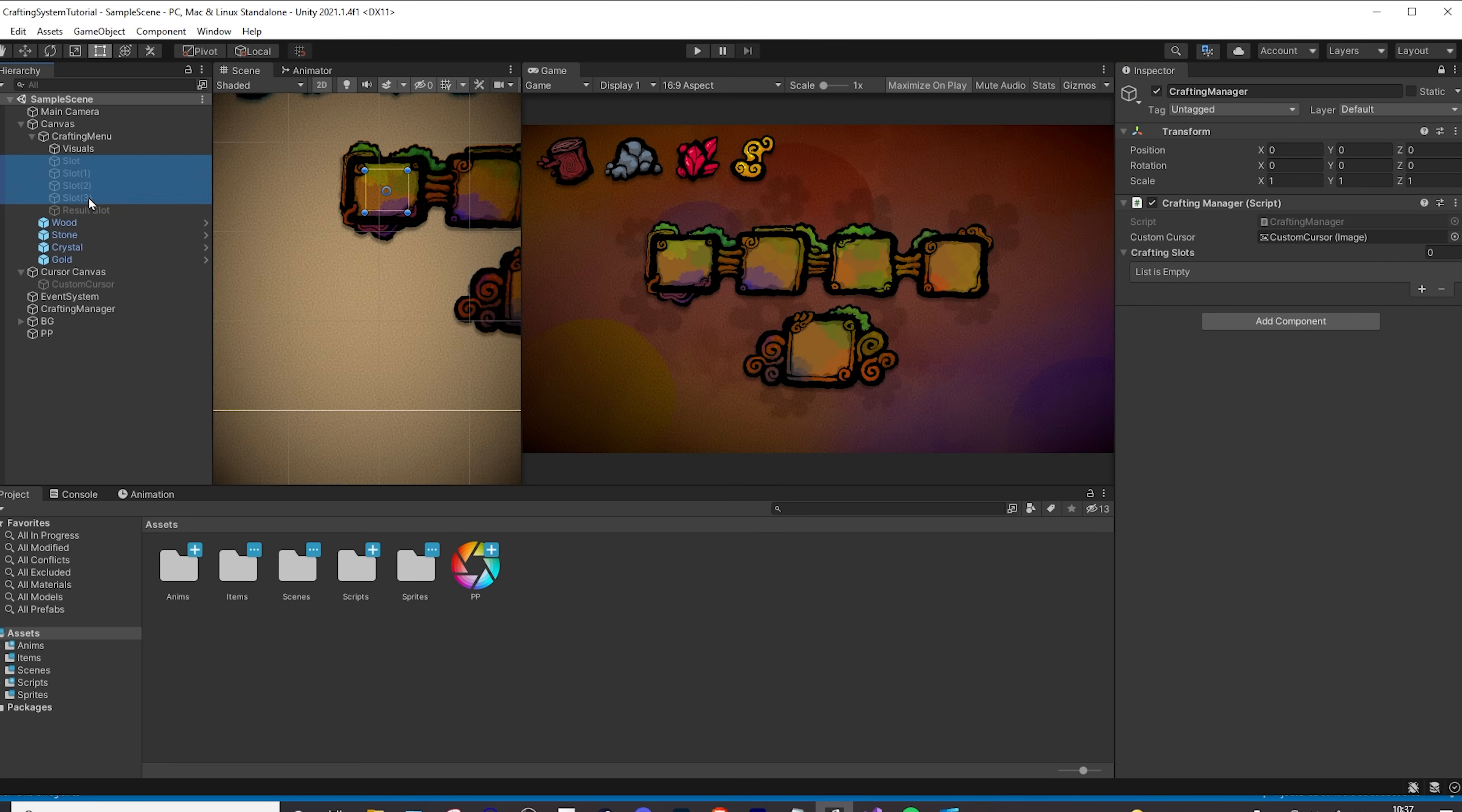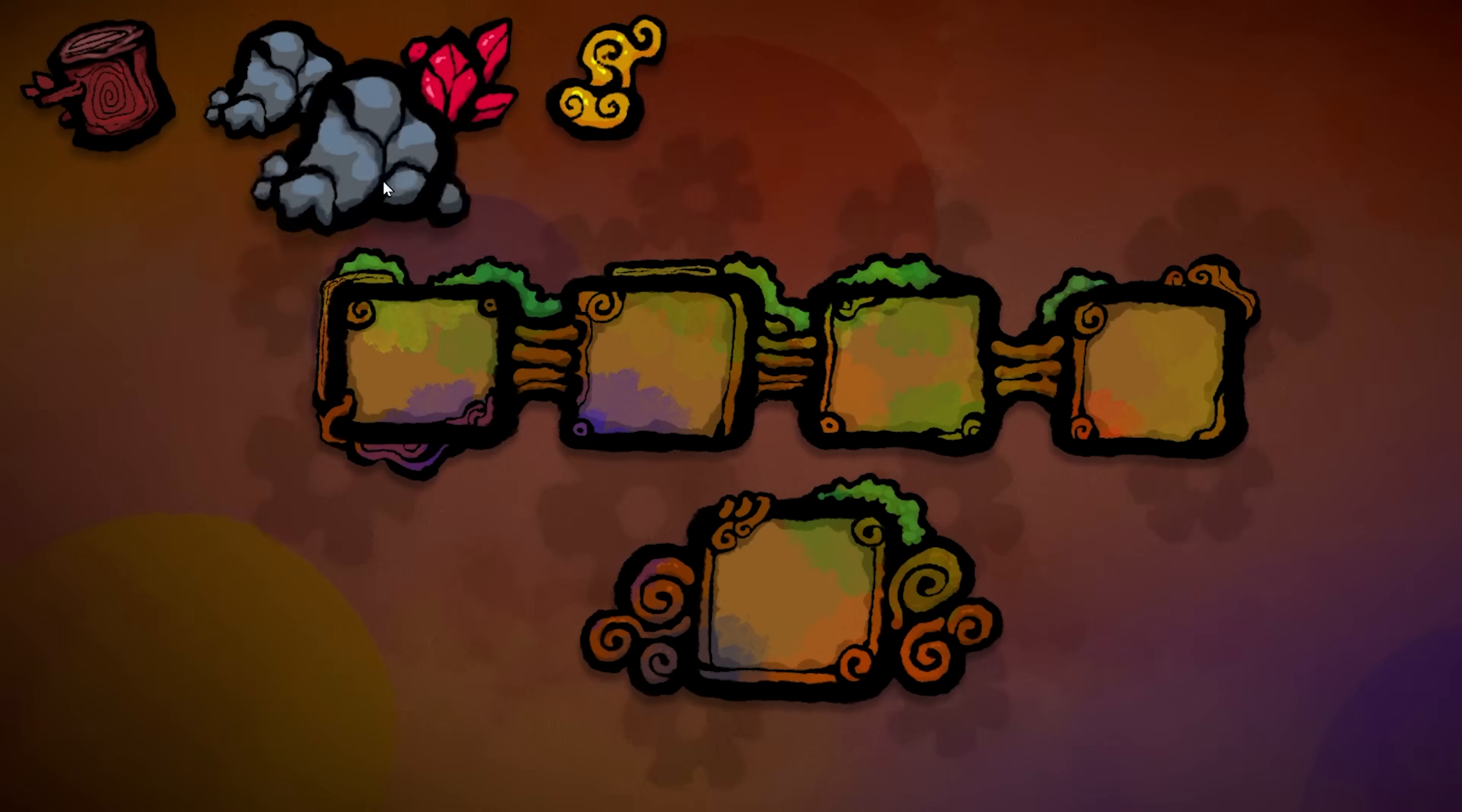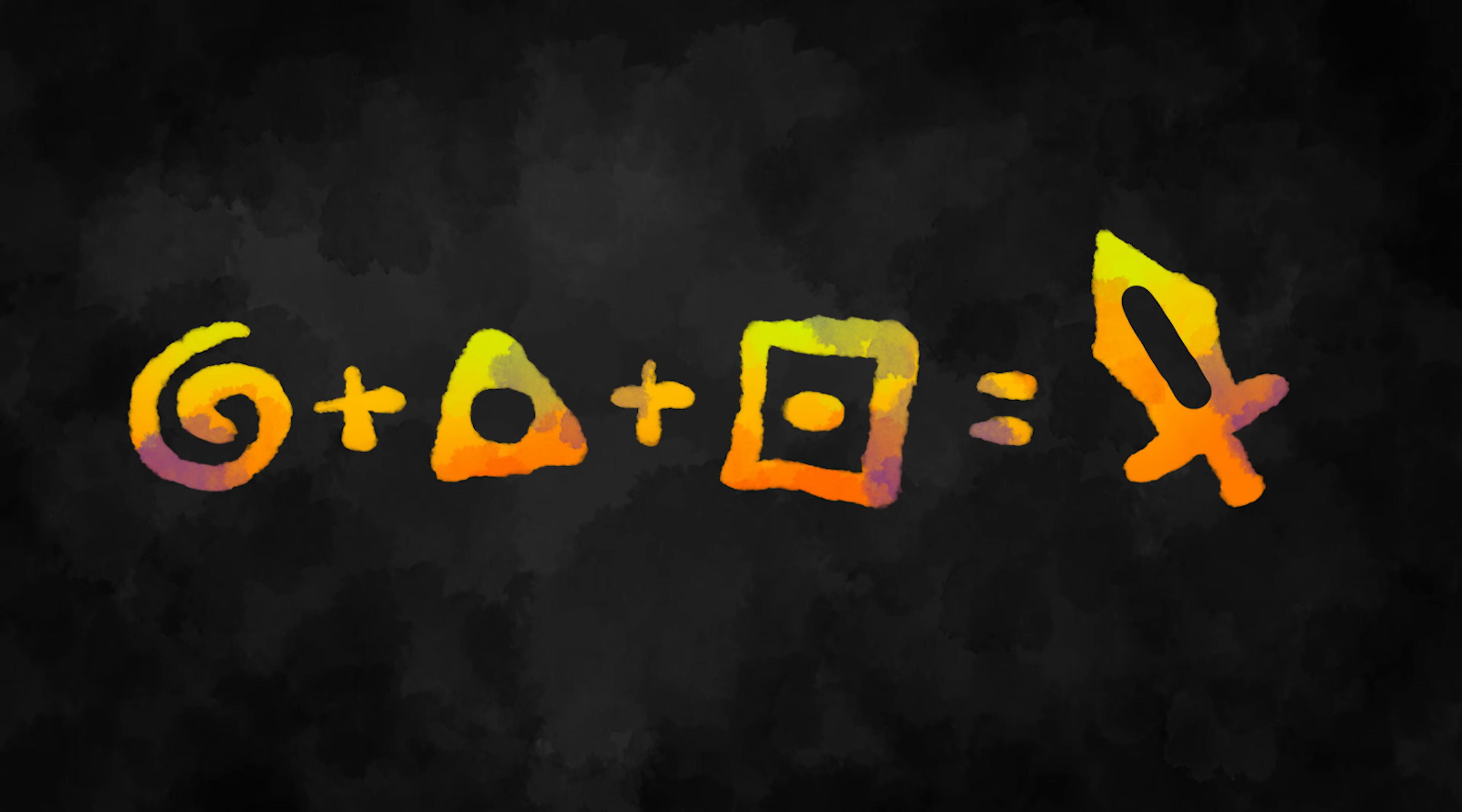In here I will drag and drop all four of my crafting slots in the inspector, and now if I press play and test it out, you will see that our drag and drop mechanic is working great. Let's now actually complete this tutorial by creating our recipes and crafting system.